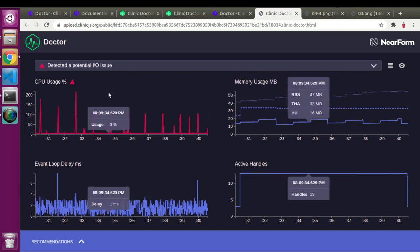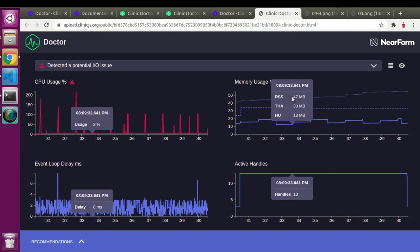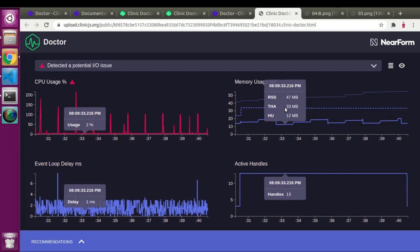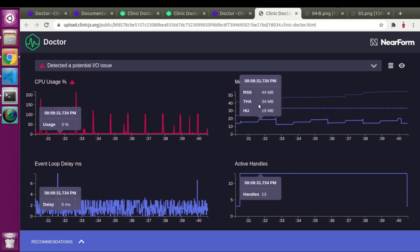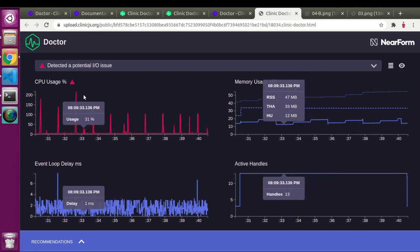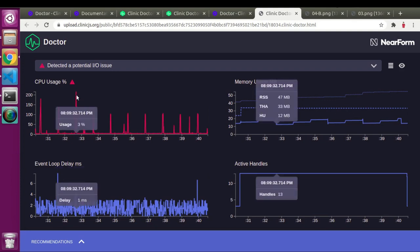Moving to the memory usage graph, there are three different types of lines: RSS at the top, THA, and HU. If I hover anywhere in the graph, it gives an estimation of all different graph metrics at the same time. For example, at a big spike of 202% CPU, there were 4ms of event loop delay, heap size and memory usage at 47, 34, and 15 MB, and 13 active handlers.